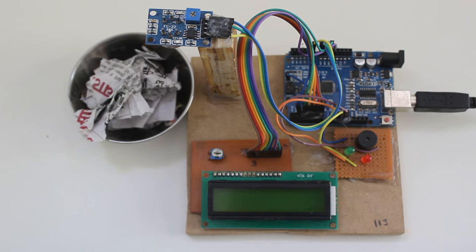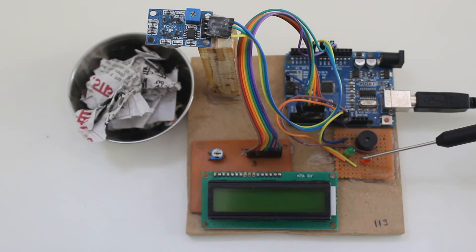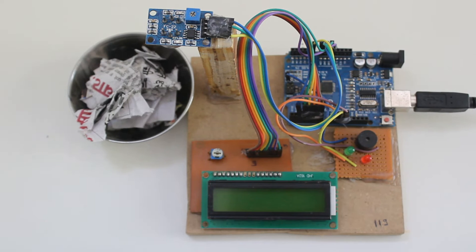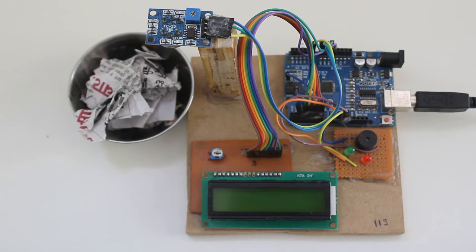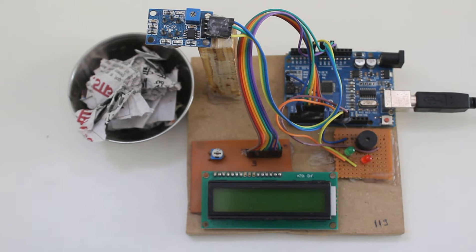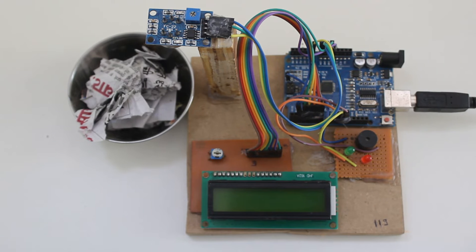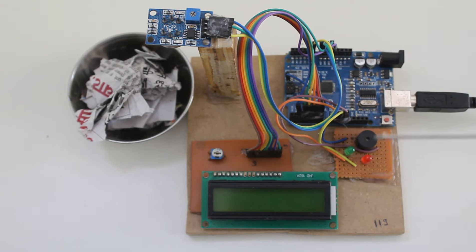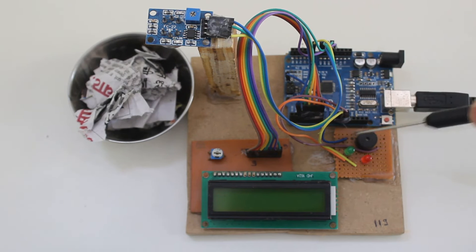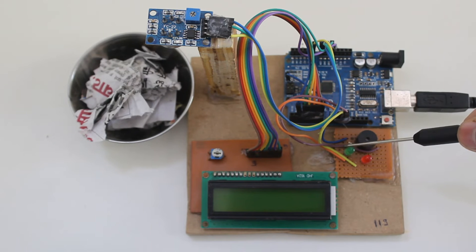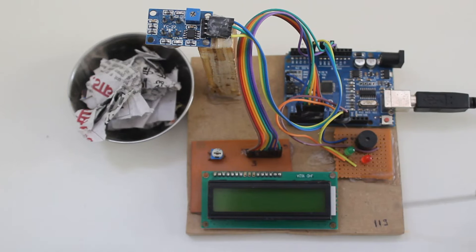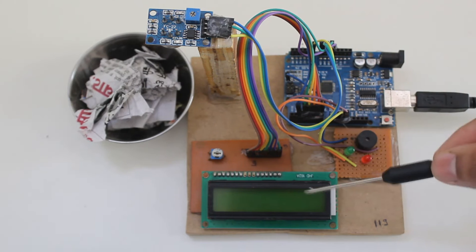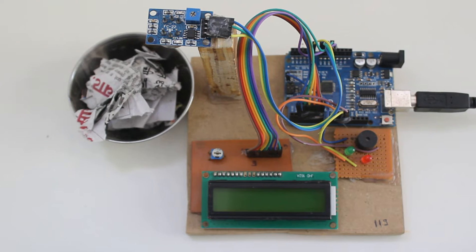For the output part, we use buzzer, LED indication, and LCD. Buzzer will be used to generate audio so that people will know about the air quality. Buzzer consists of two terminals, positive and negative. We are also using two LEDs: red LED and green LED. We also use the LCD to display our output.